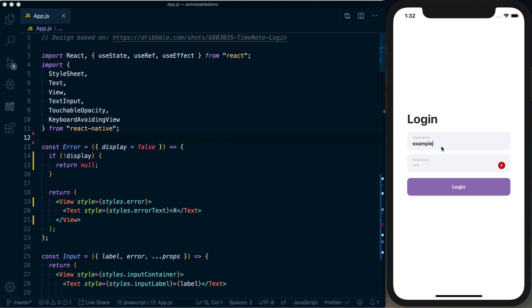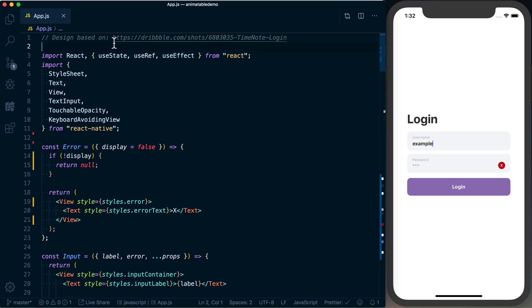Quick note before we get started: this design, though basic, is based off of this Dribbble screenshot. So if you like the design, make sure to check out the actual designer's work. All credit goes to him for this actual design.